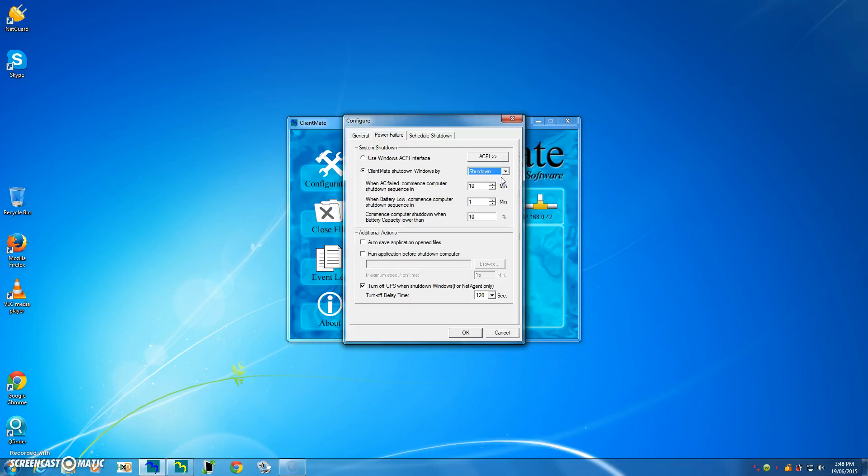Now you can run other applications like down here if you wish, and you can browse what you want to do for different applications before you actually go into the full shutdown of your computer.